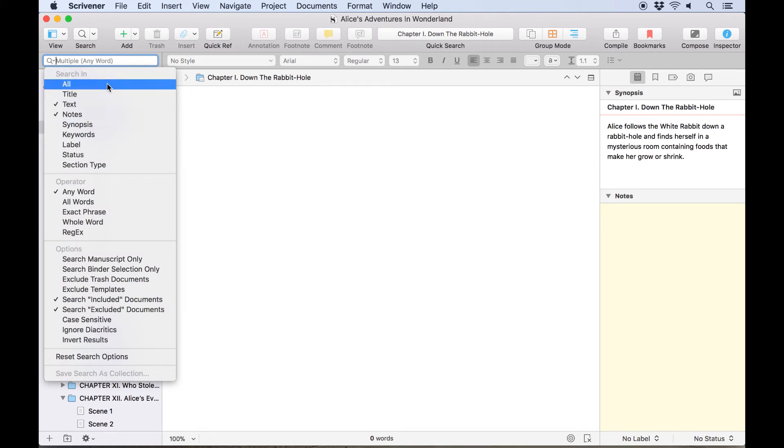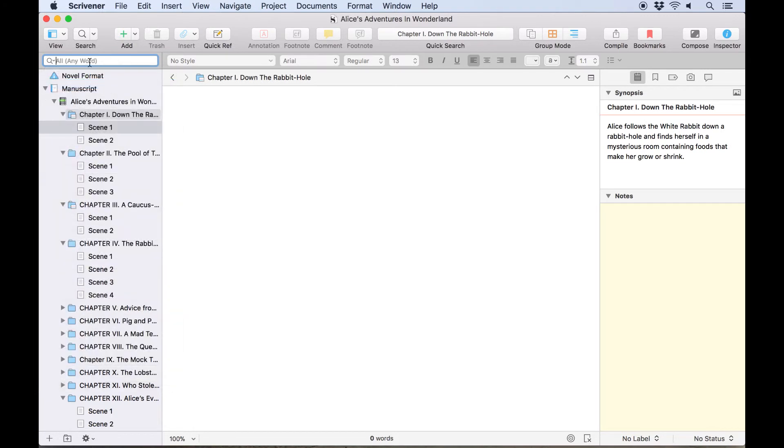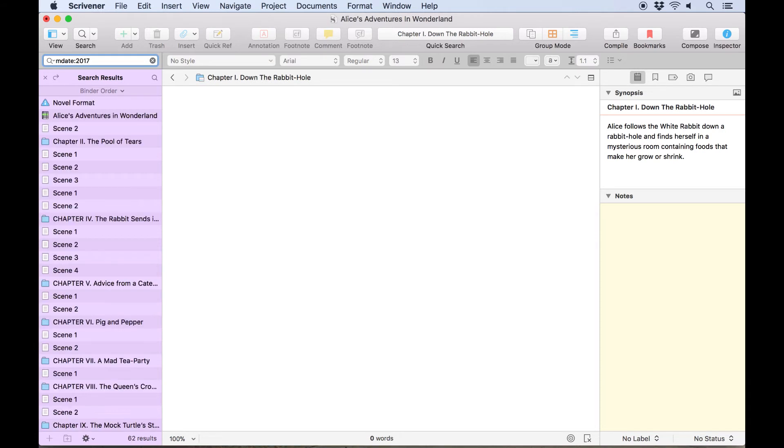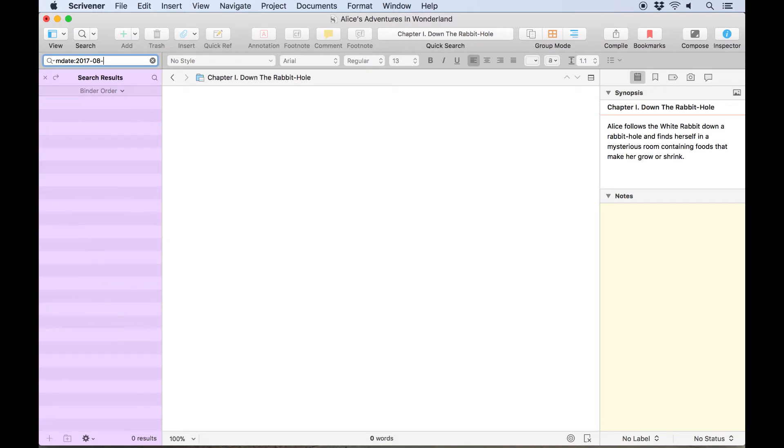You can also search by the date a document was created or when it was last modified. To do this, prefix the search term with cdate: for created date or mdate: for modified date. You can then type the date starting with the year which will display search results for all documents created that year, then the month, then the day if you want to narrow it down that far. You can even add a greater than or less than sign if you want to find documents modified before or after a specific date.